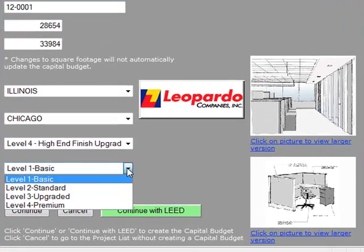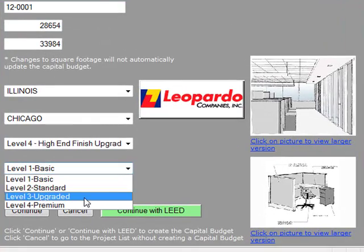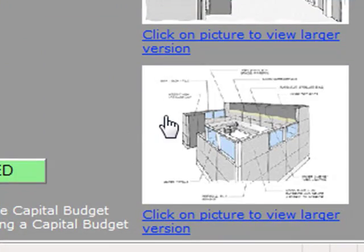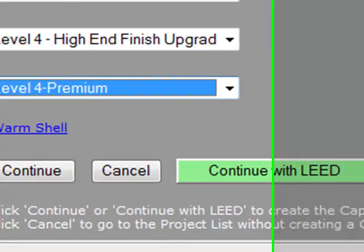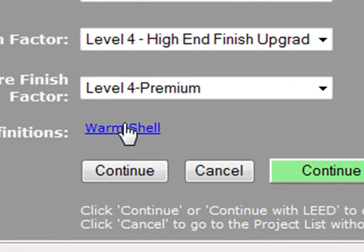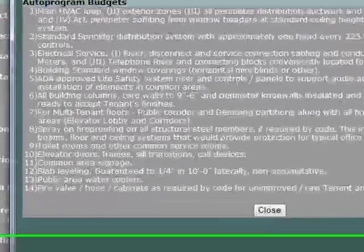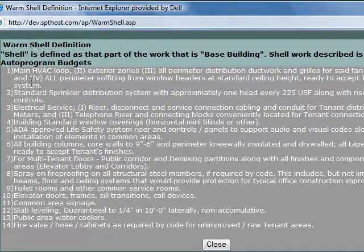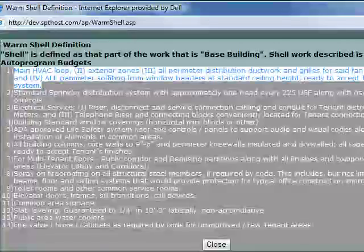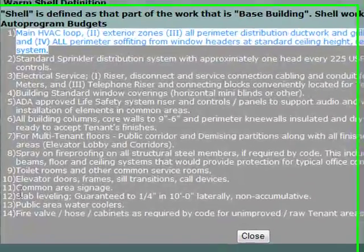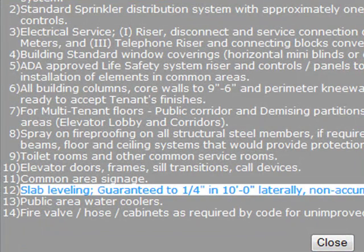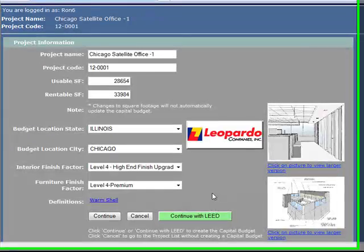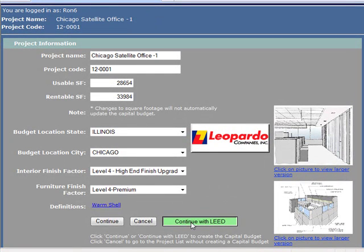The final thing is furniture. I'm going to go right to premium because we're in a LEED scenario — let's pretend we're doing LEED. Final thing is warm shell. This is more of a checklist for you. This stuff's not in the budget, but it's a great checklist for you and the broker. If any of this stuff's missing, get it in the lease, and if it's not in the lease, add it to the budget later.